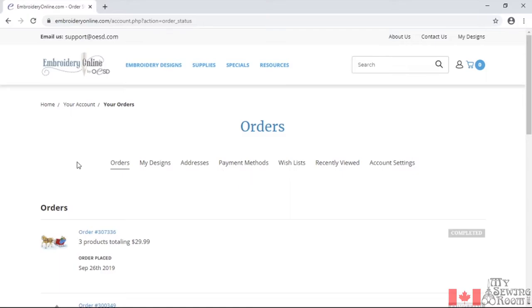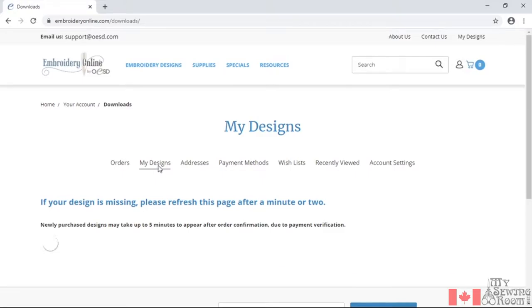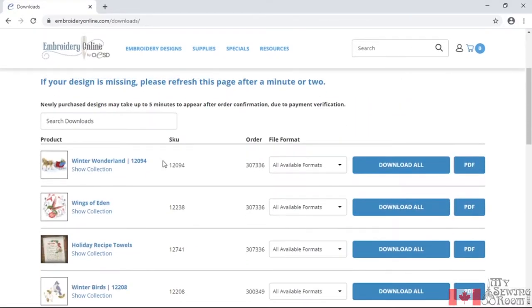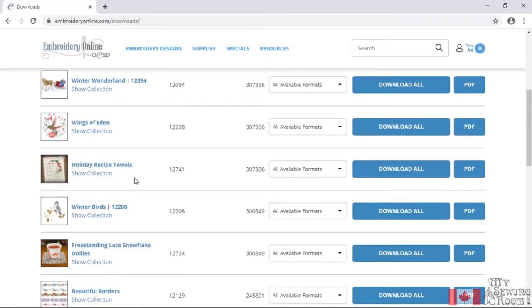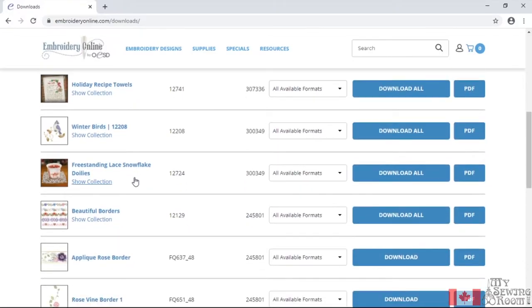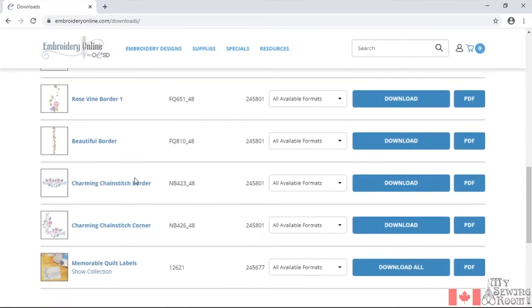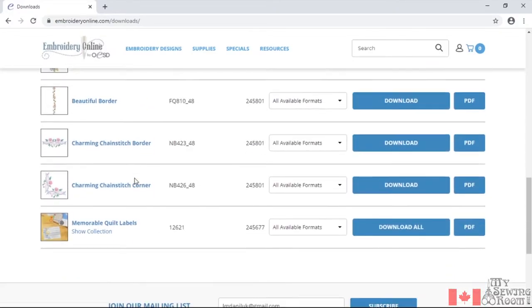There you're going to see what wonderful designs that I have purchased. Winter Wonderland, Wings of Eden. I have many things that I have purchased here.